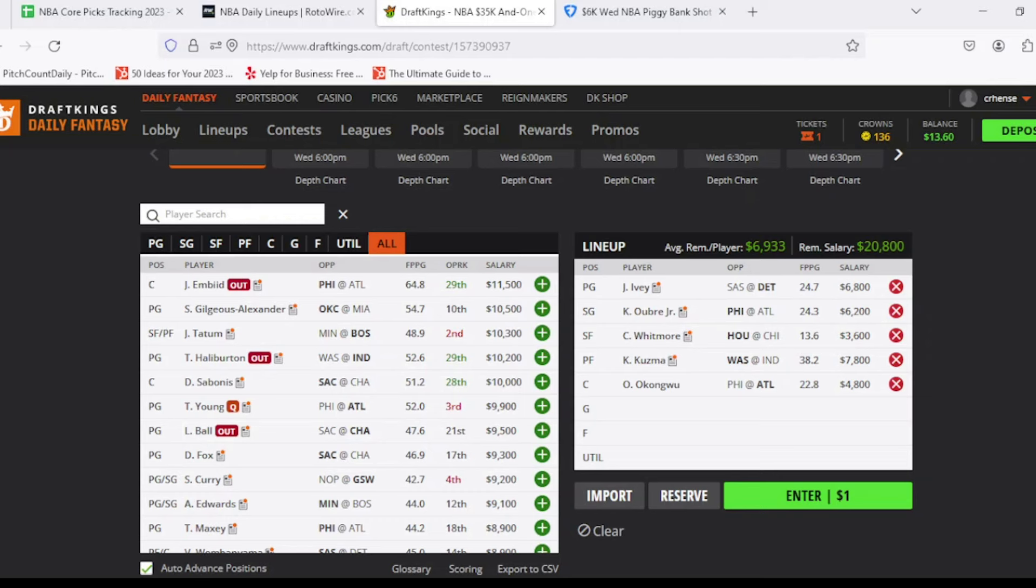And then last but not least, at that center position, we're going to go with Onyeka Okongwu, $4,800. If Clint Capela doesn't play, he's going to look like an excellent option on tonight's slate overall. Looking for 24 out of him, averaging 23 essentially so far on the season. Currently, I'm projected for 28, 29, but definitely could have a ton of upside for more as well, especially with no Joel Embiid out there on the 76ers side. But with that being said, if you go with these five players that I do have listed, you have $20,800 remaining, just over $6,900 per player remaining.